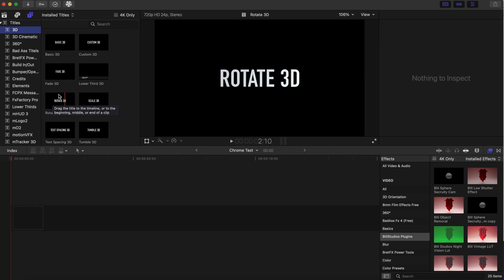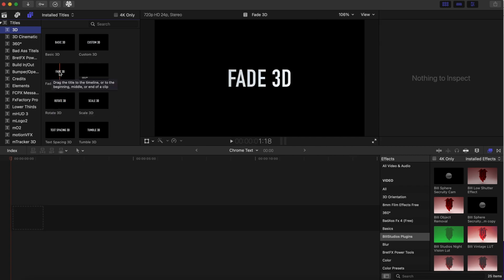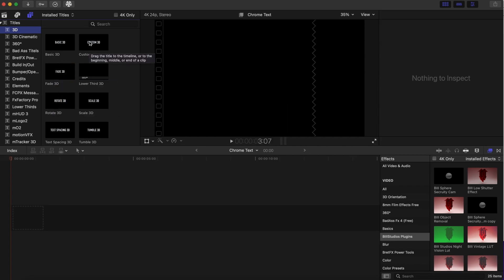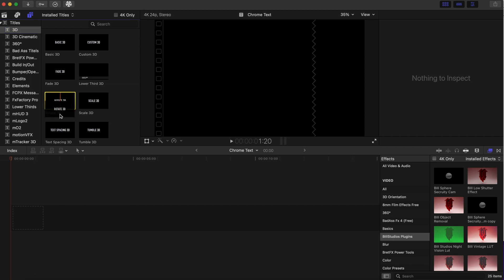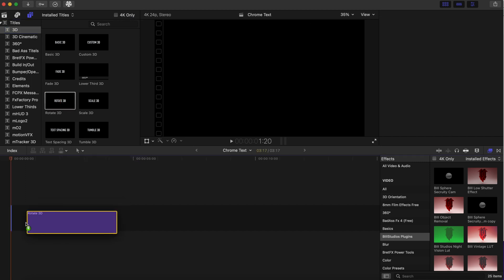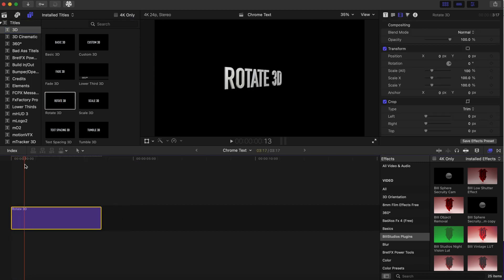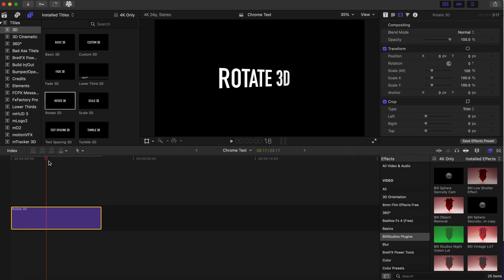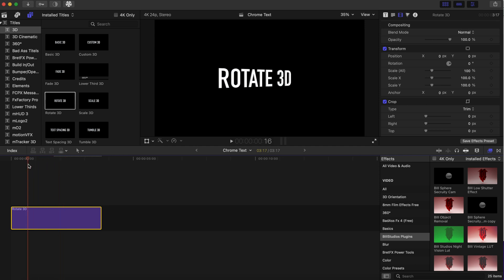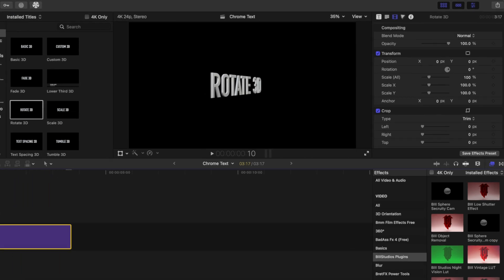I'm gonna go to Rotate 3D because I like that animation. So as we click over and we see it animating, this is what we're gonna be working with and what we're gonna do here now.